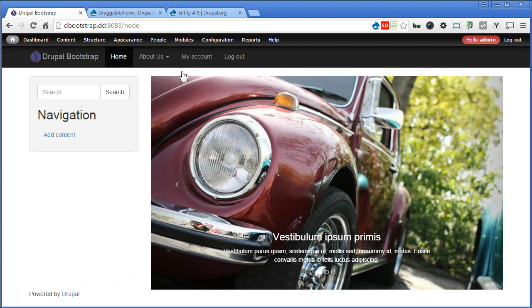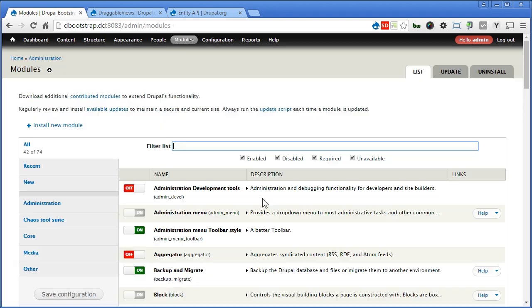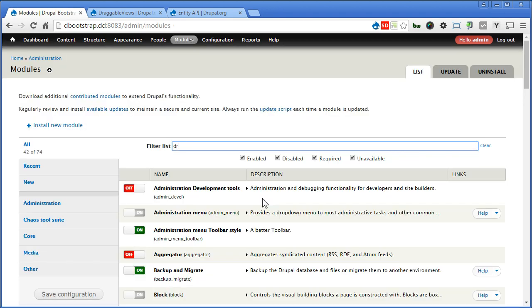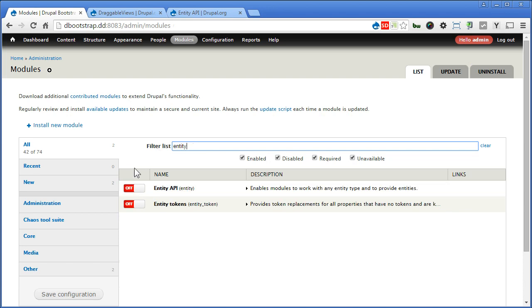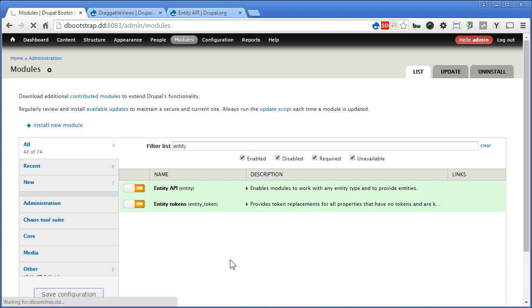Now let's go to modules, look for draggable view, turn it on, and another is Entity module. We'll turn both on. Save configuration.